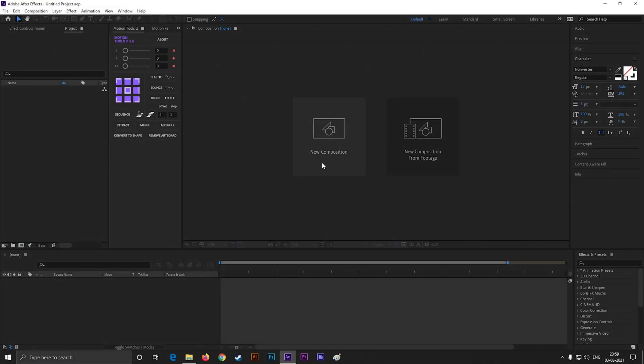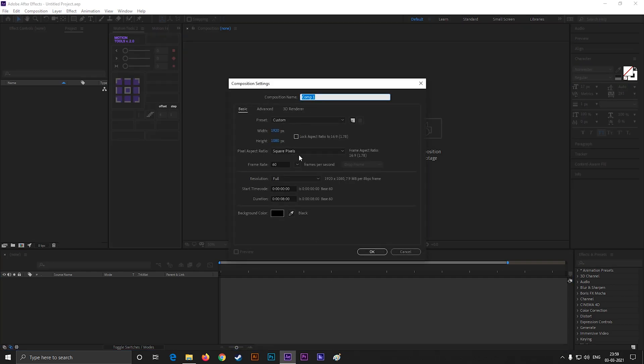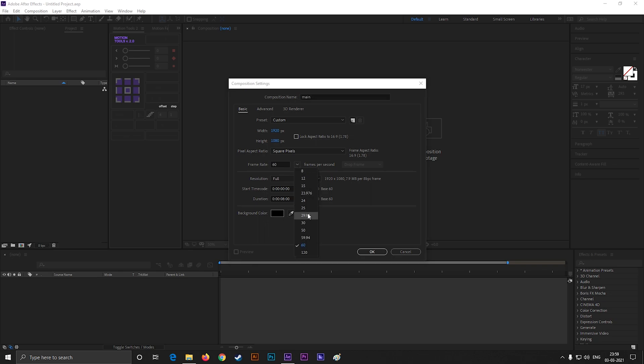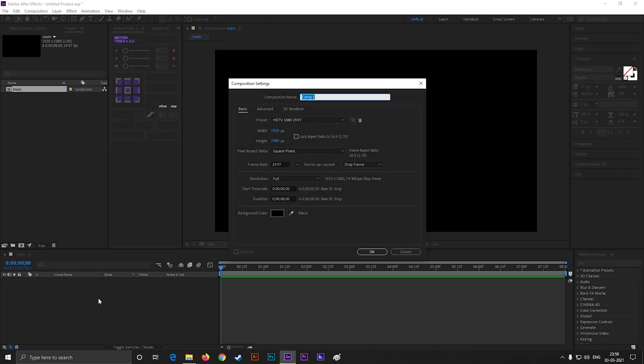Alright, let's create another type of background. First create a composition, give it a name you like. And keep the other settings same like the previous one. Now make another composition. And name it shape. And leave all settings same.